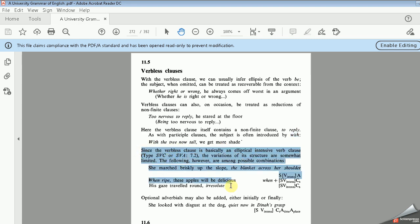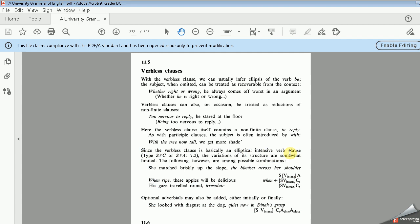Another point is the construction of this kind of verbless clause. Verbless clauses are basically an elliptical intensive verb clause, such as SVC or SVA. You have to go to section 7.2 to review what we have studied there. The variation of its structure is somewhat limited — this is important. The following are among possible combinations: SV, SVA, when SVC, and SVCS. Optional adverbials may also be added either initially or finally.